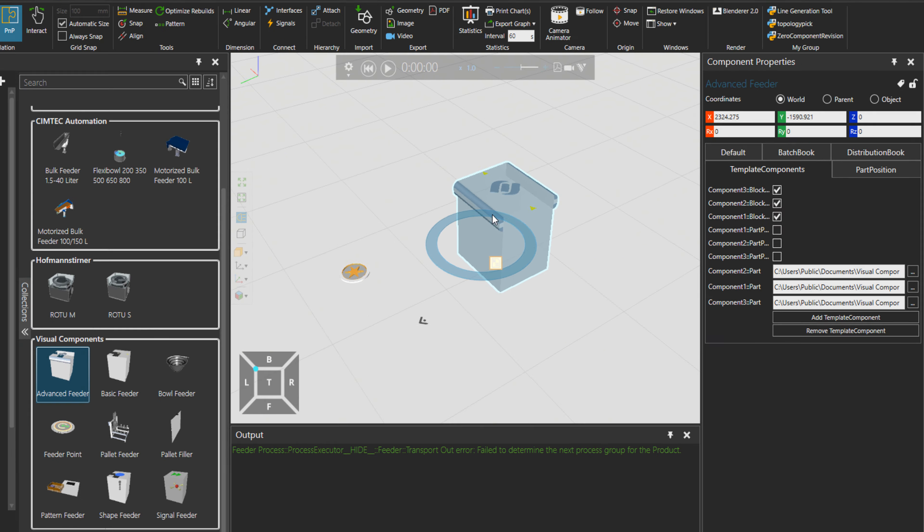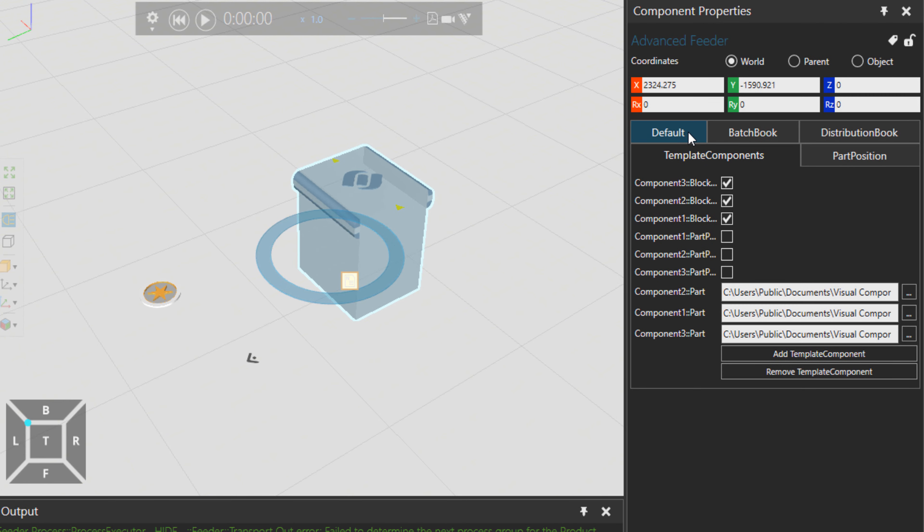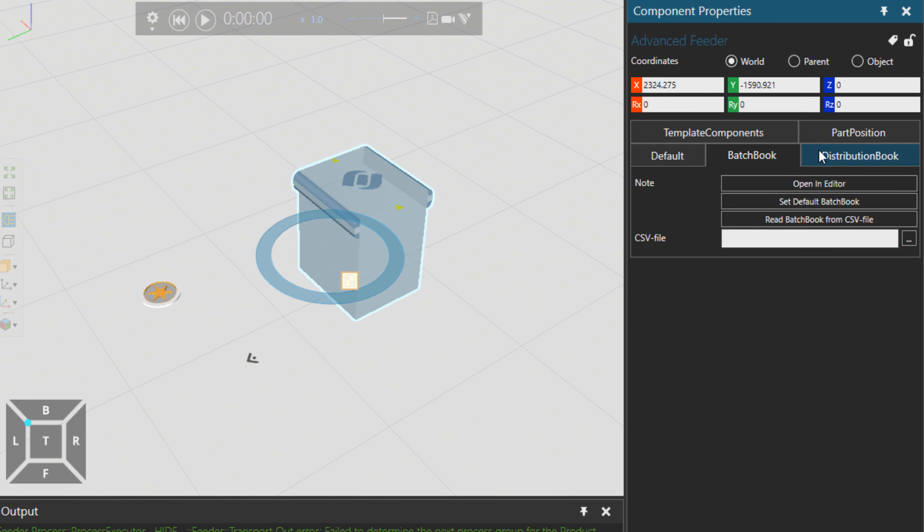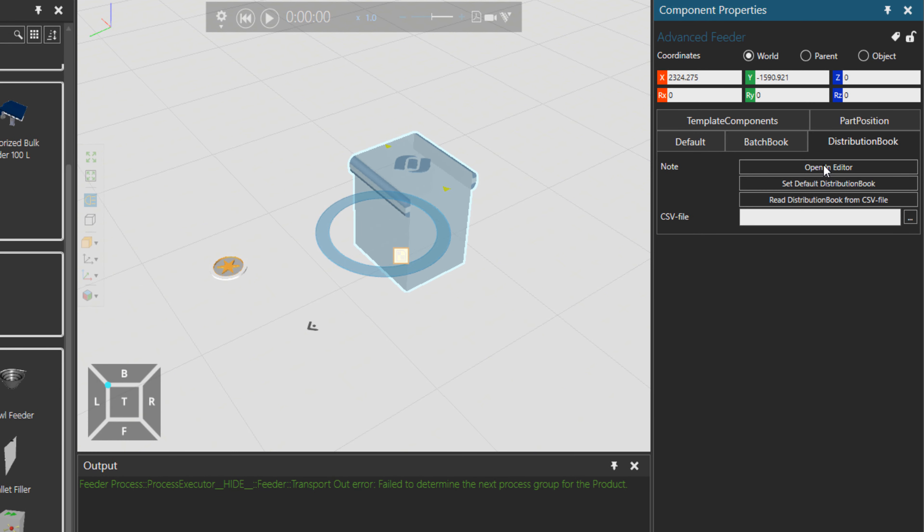So if I click over here, this is an advanced feeder. There are quite a lot of properties. Advanced feeder has this feature that you can give it something like a CSV file or a list of products. Then you can choose creation mode. There is a batch and there is a distribution. The batch book and distribution book can be edited.